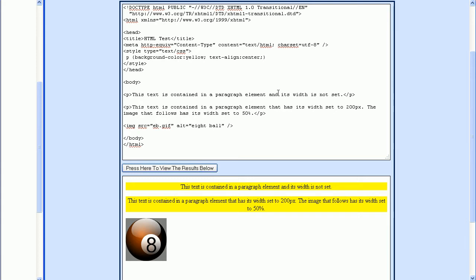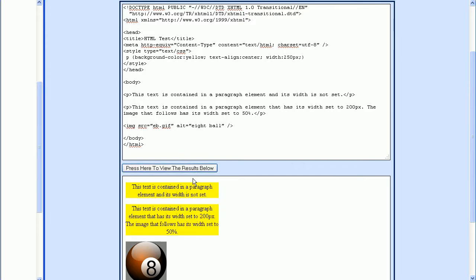But now let's add a width to the paragraph tag. Let's set this to 250 pixels. Now you can see that the text is still centered within the paragraph element.